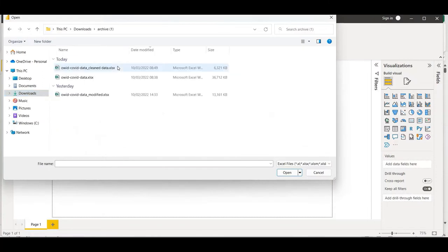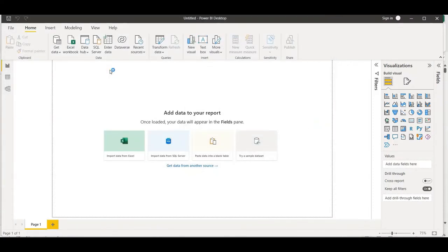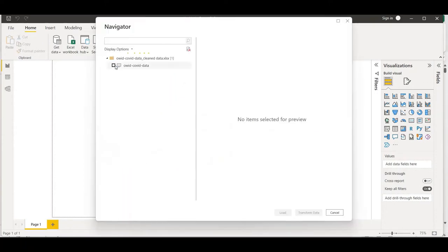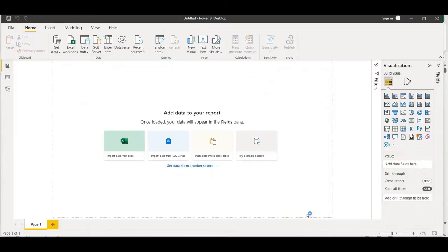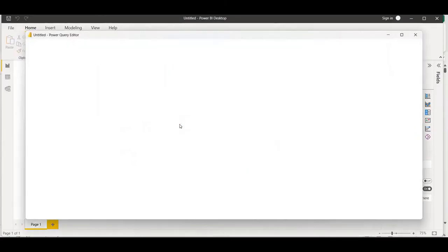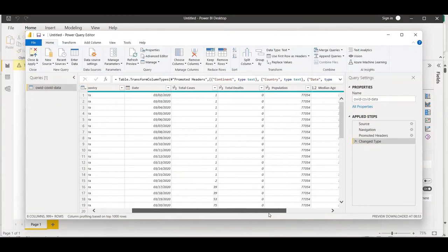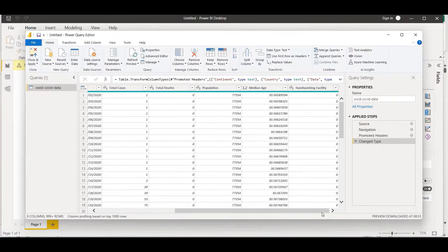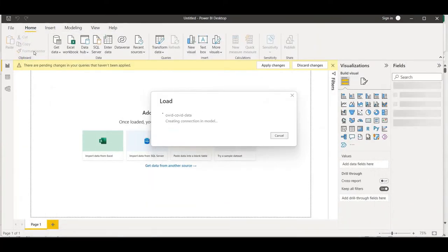I'll choose the dataset file from the archive, select it and click Open. Power BI will ask which sheet the data is on. Before loading, I'll click Transform Data to check that the data types are correctly placed - it looks fine. Now I'll close and apply. It will take a few moments to load into Power BI.